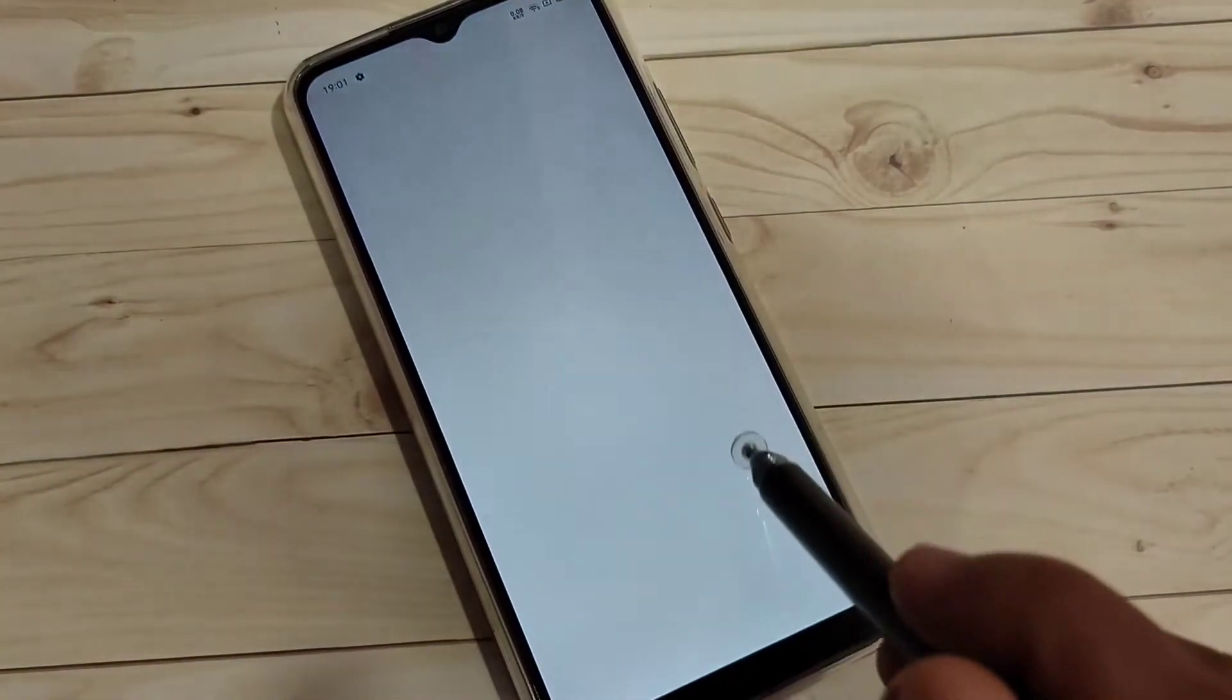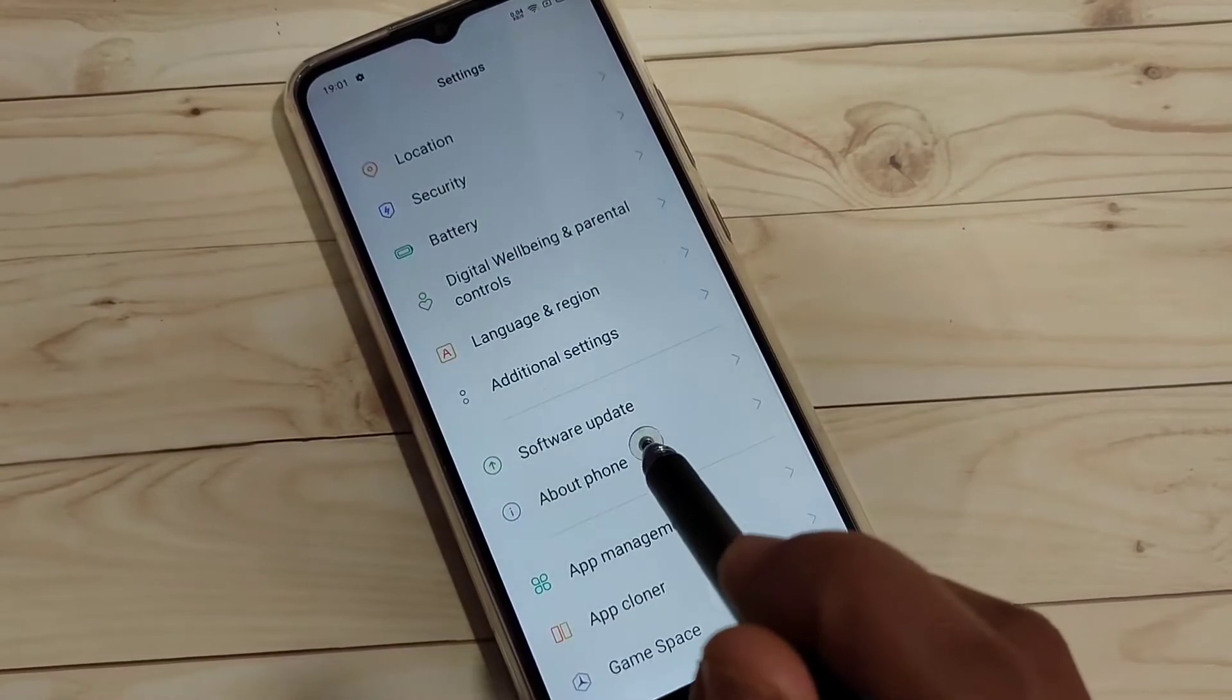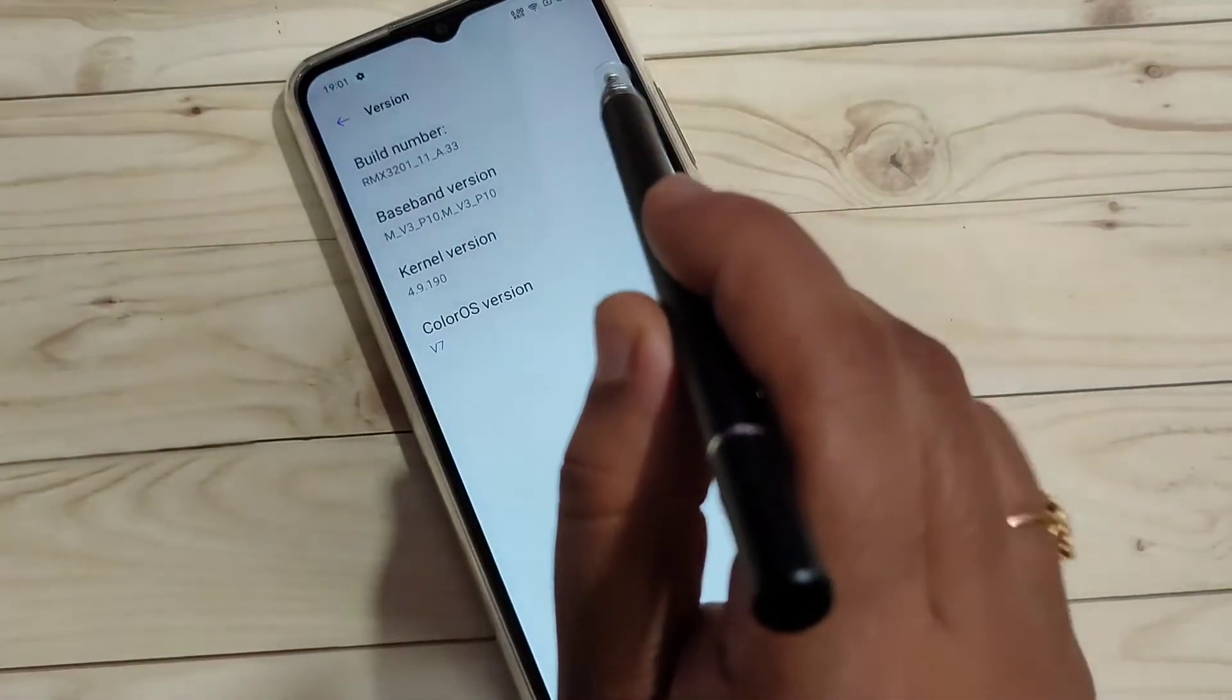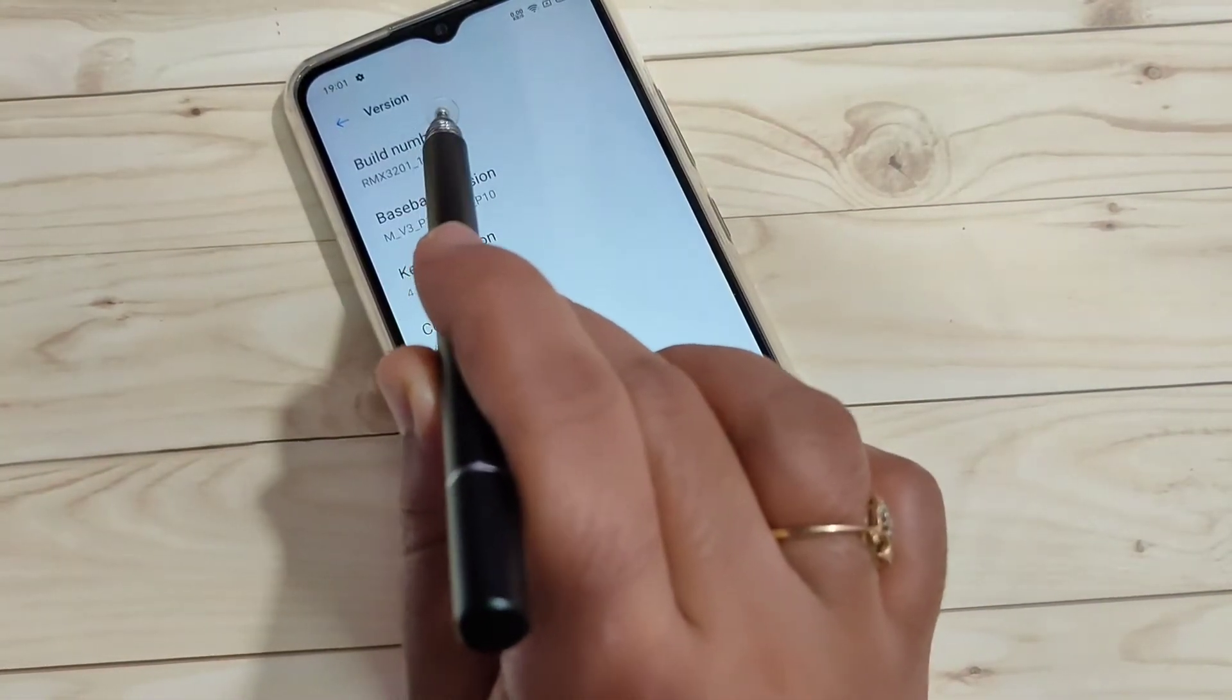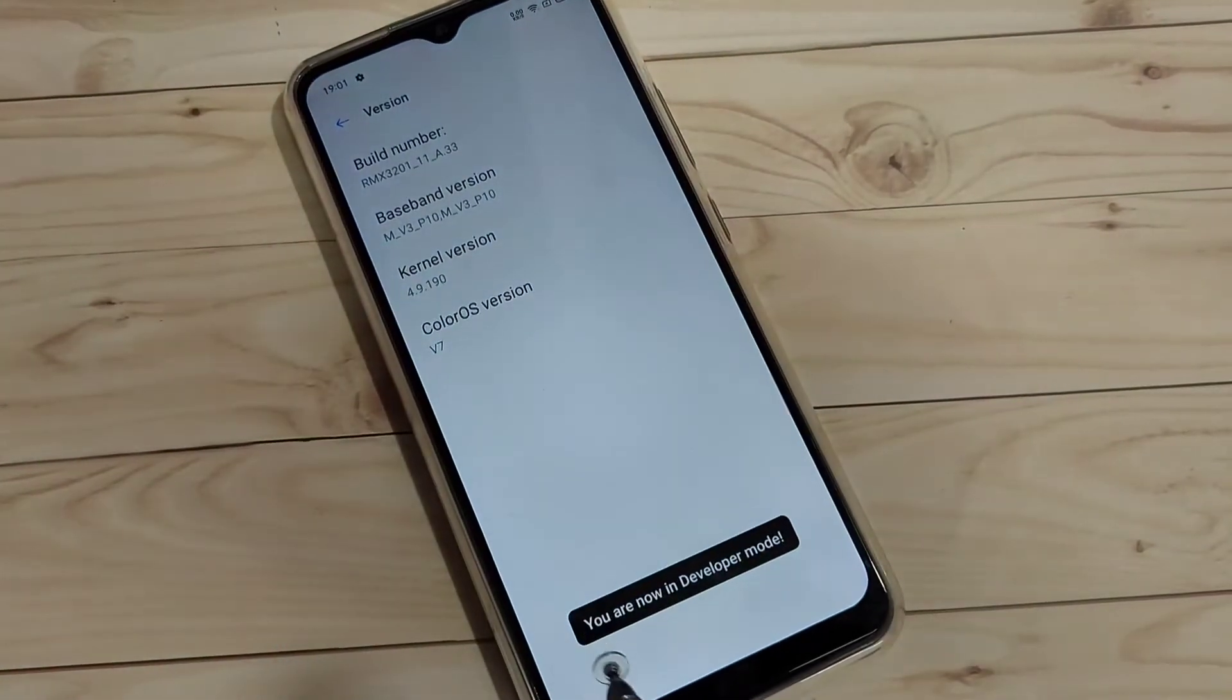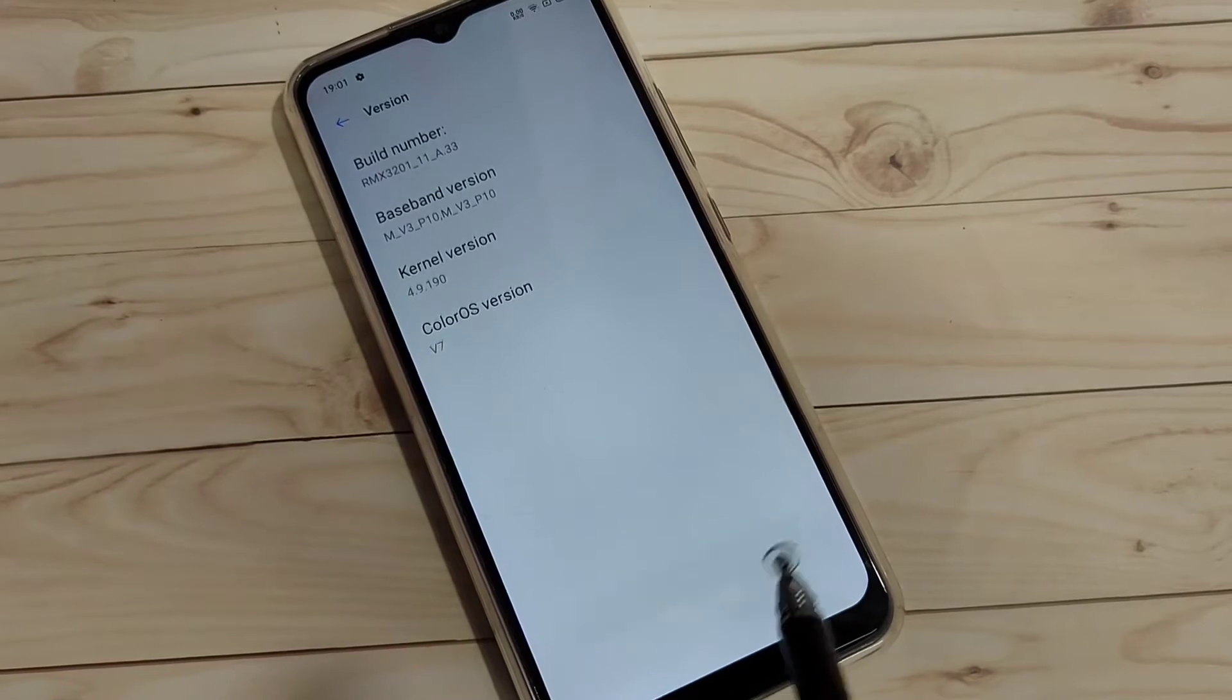Then tap on the option About Phone. Tap on About Phone, then tap on the option Version. Then tap 7 times on the build number: one, two, three, four, five, six, seven. Now at the bottom you can see 'You are now in developer mode.'